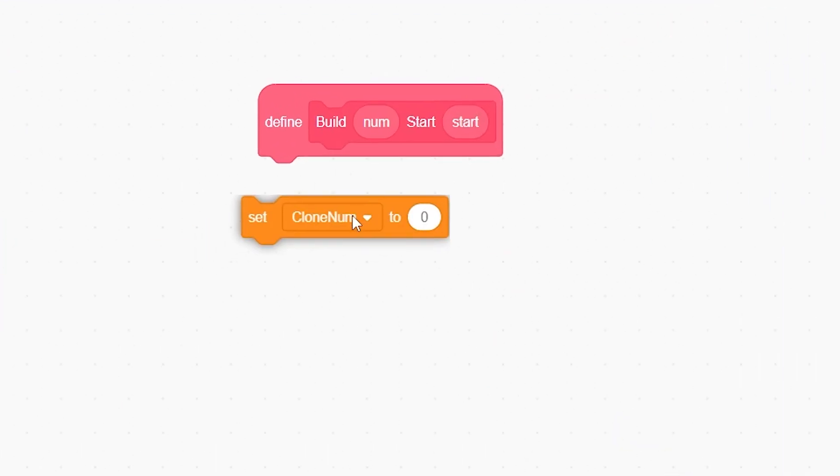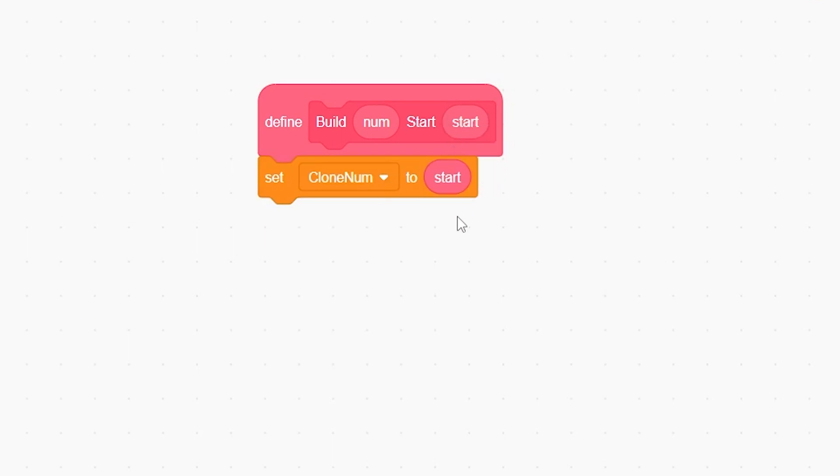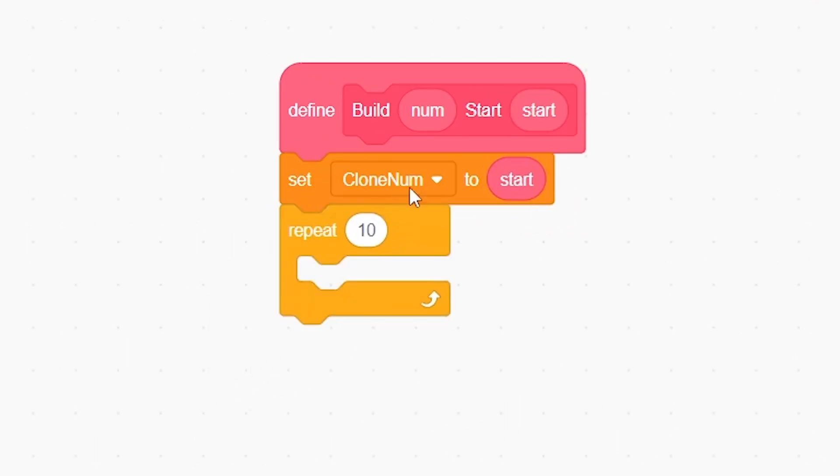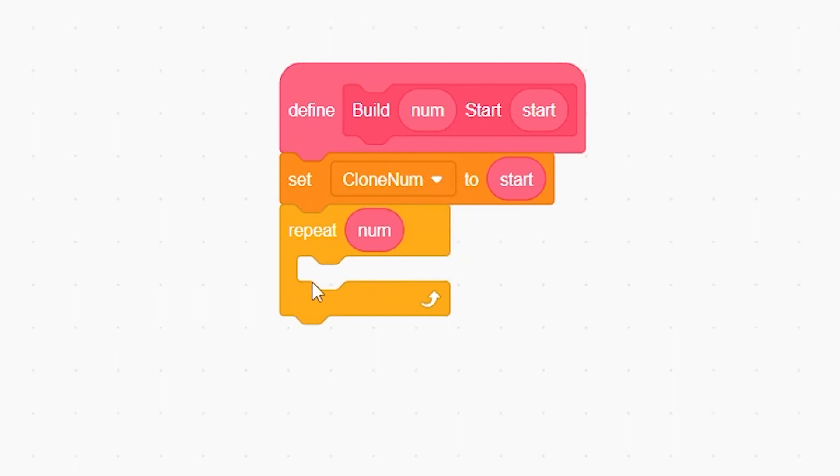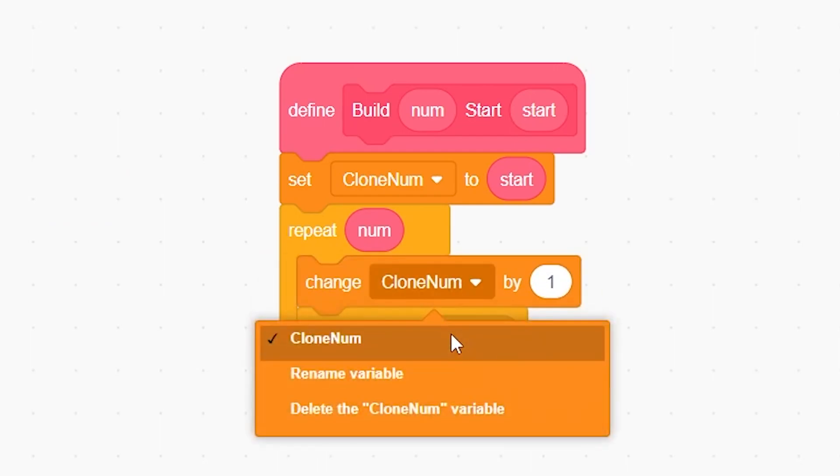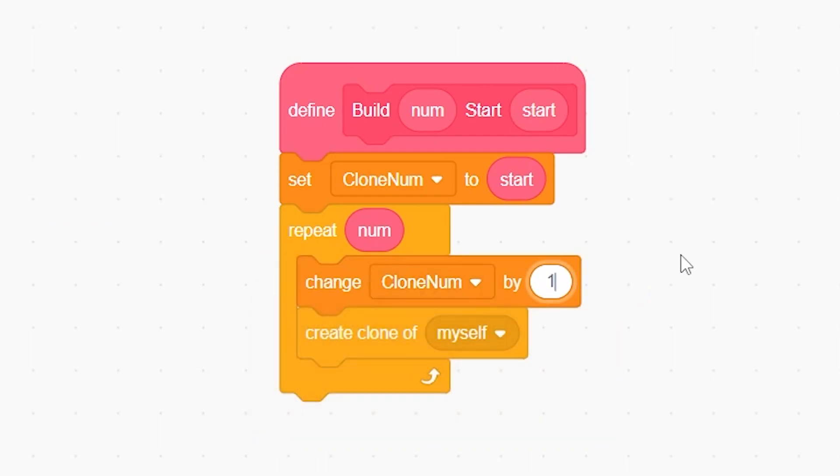Set clone number to start, which is this number input. Then put a repeat block and put this num number input inside of this. Then create clone of myself.